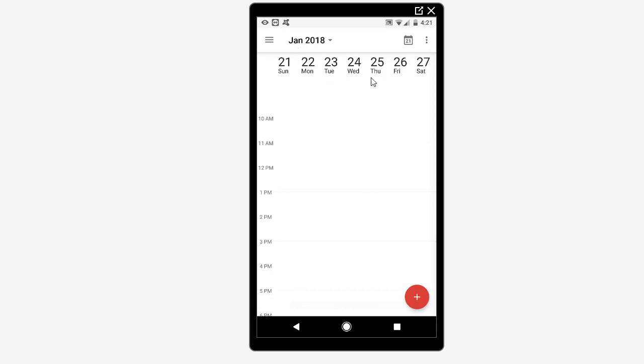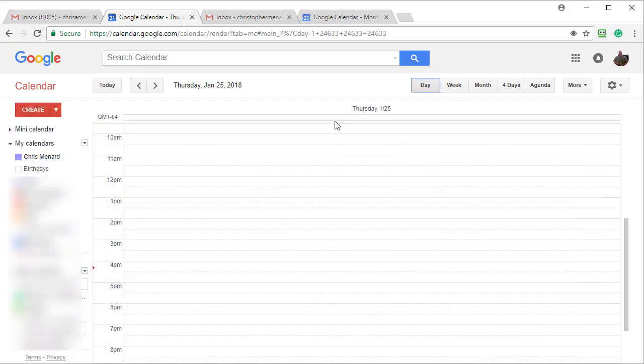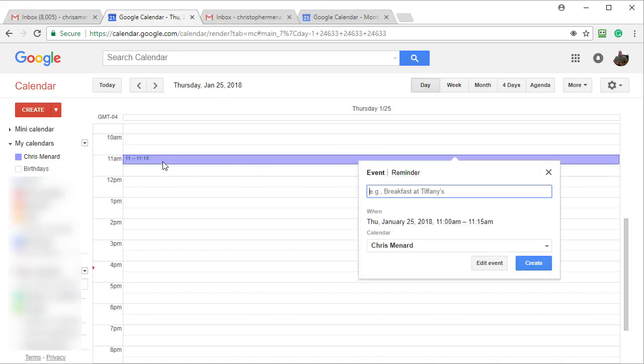I'm going to go to the 25th and I'm going to make a reminder at 11 AM, but I'm going to do it in my Google calendar. So let me minimize this. I'm on the 25th, 11 AM. Click on reminder.